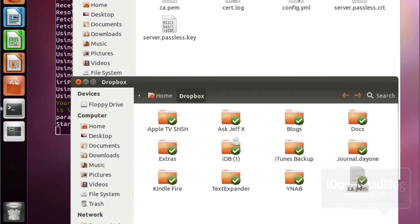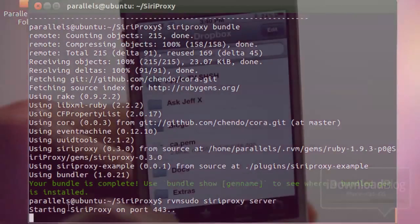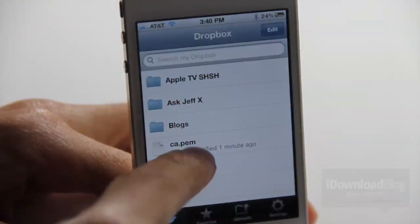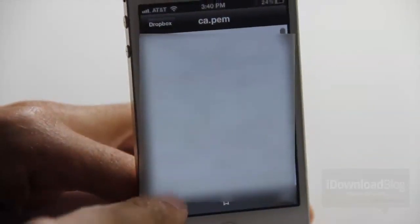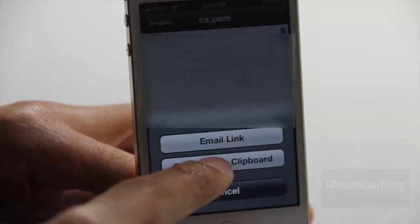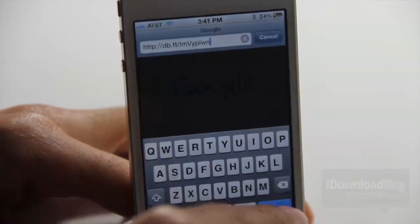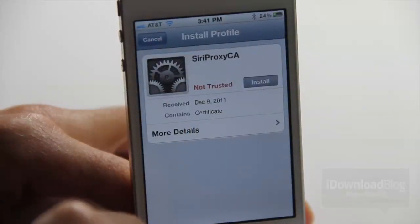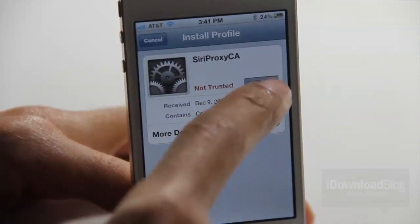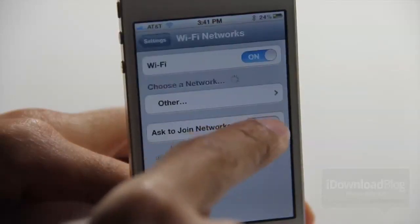We're ready to install the certificate on our iPhone 4S and get Siri talking with our Siri Proxy server. Open Dropbox on your iPhone 4S — you should see the ca.pem file. Tap the link icon and copy the link to your clipboard. Open Safari and paste that link, hit Go, and it will open up the certificate where you can install the profile. Tap Install, enter your passcode if you have one set up, and the certificate will be installed.